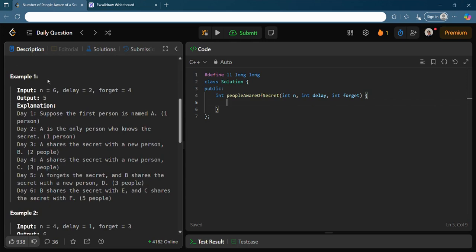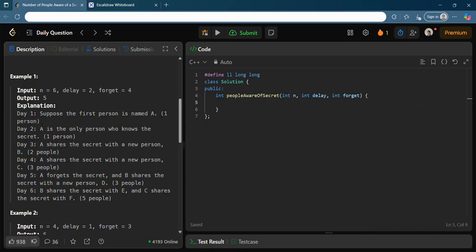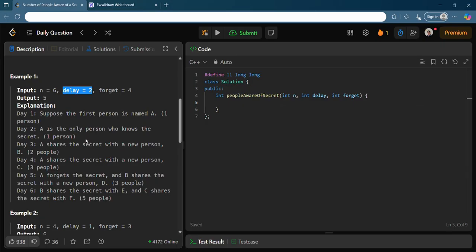Let's understand the example where n=6, delay=2, and forget=4. On day one, person A discovers the secret. On day two, A is still the only person who knows it, because delay=2 means sharing starts after 2 days. On day 3, A becomes eligible to share — so now B also knows the secret. On day 4, A shares again (B is still in delay), so now 3 people know the secret. But A forgets the secret on day 5 (day 1 + forget=4 = day 5).